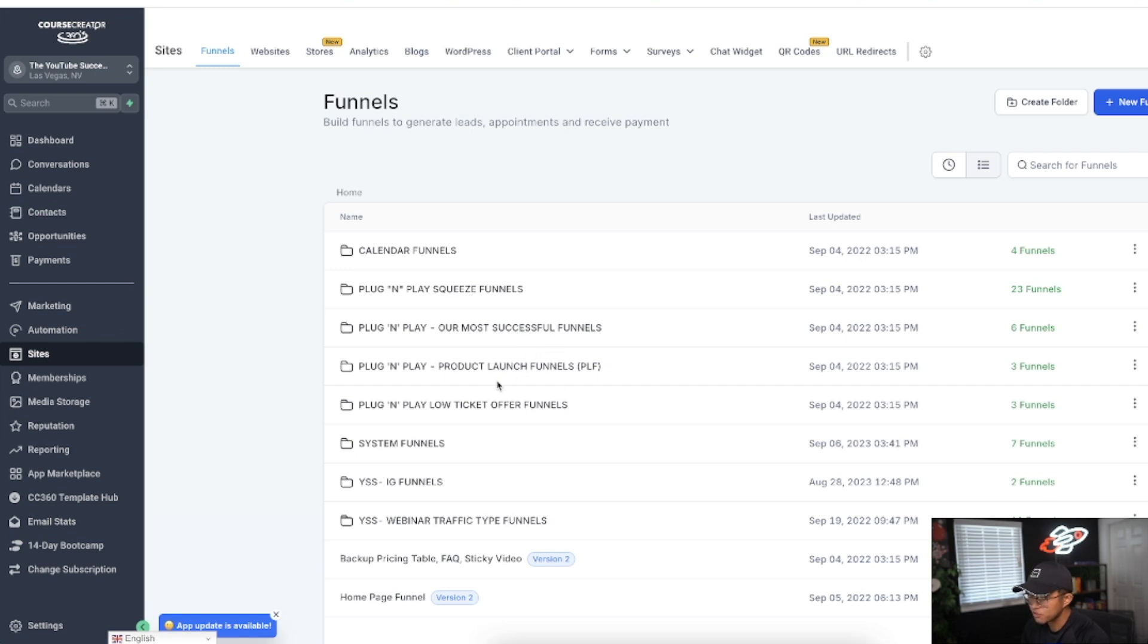They have product launch funnels, low ticket funnels, and these are all templates that are included with your membership.